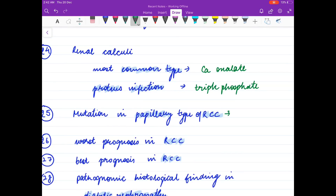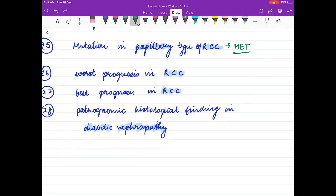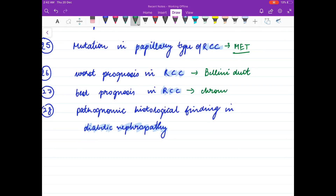Mutation seen in papillary carcinoma is MET proto-oncogene. Worst prognosis is seen in collecting duct (Bellini duct) type of renal cell carcinoma. Best prognosis is seen in chromophobe type.